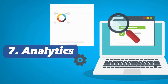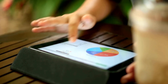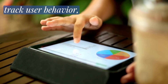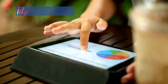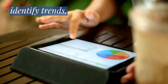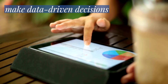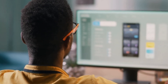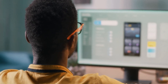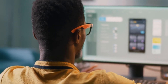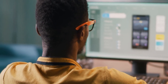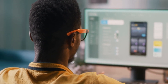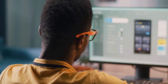The seventh best practice is to implement analytics. Analytics helps developers track user behavior, identify trends, and make data-driven decisions. They can use analytics to monitor app usage, measure user engagement, and improve the app's features.